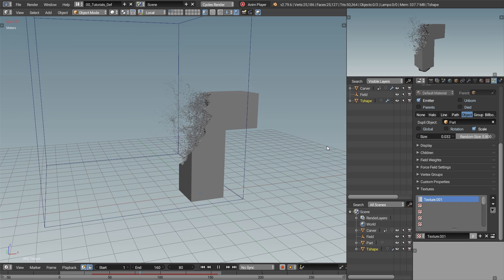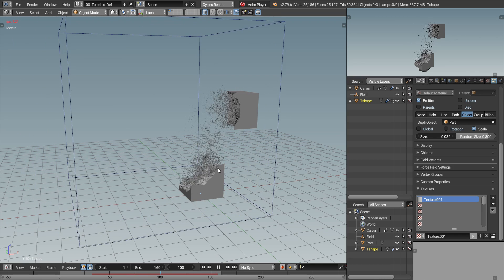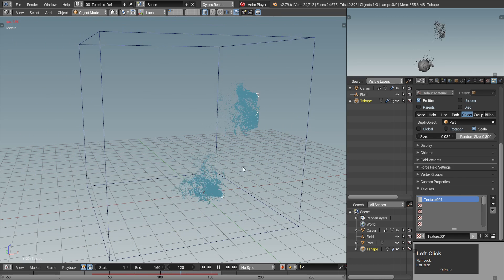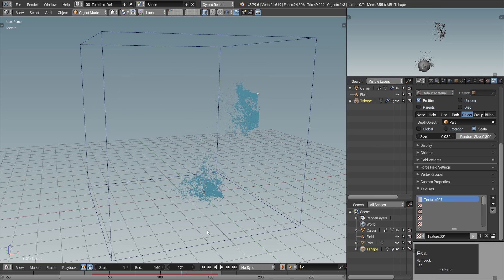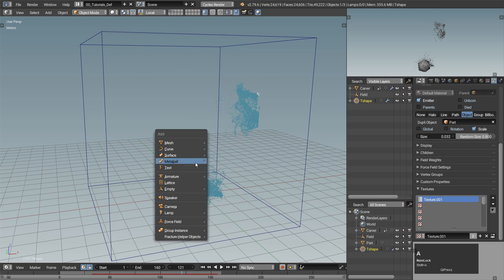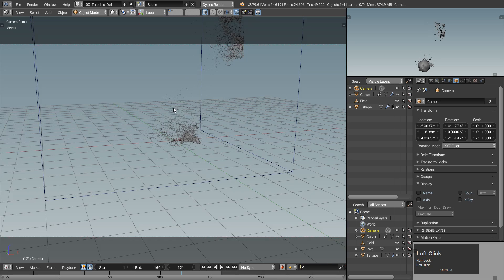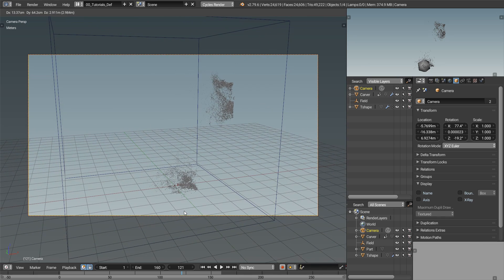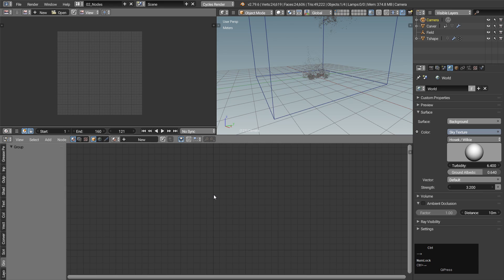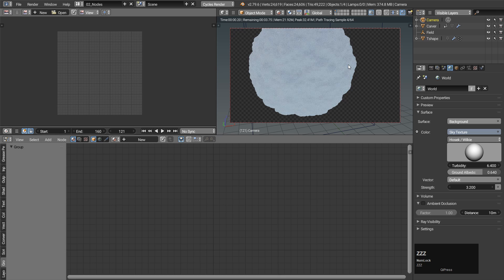The effect is done now. We just need to set up some nice materials and render the result. I will add a camera to the scene and change the layout so I have a node editor available. It's also nice to pick a frame where we can see all the action happening.